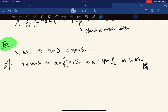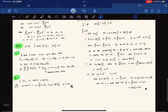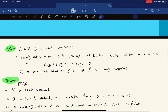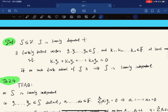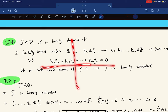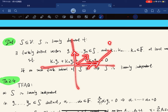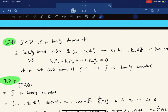If S₁ is a subset of S₂ then span(S₁) is also a subset of span(S₂) — the proof is trivial. Now we come to linear dependence and independence. Linear dependence means some redundancy: if we have two vectors and a third at 45 degrees between them, a given target vector can be reached by multiple combinations of the three, showing redundancy.